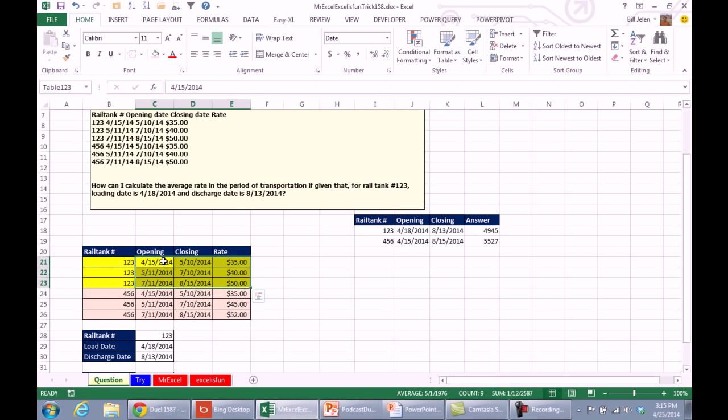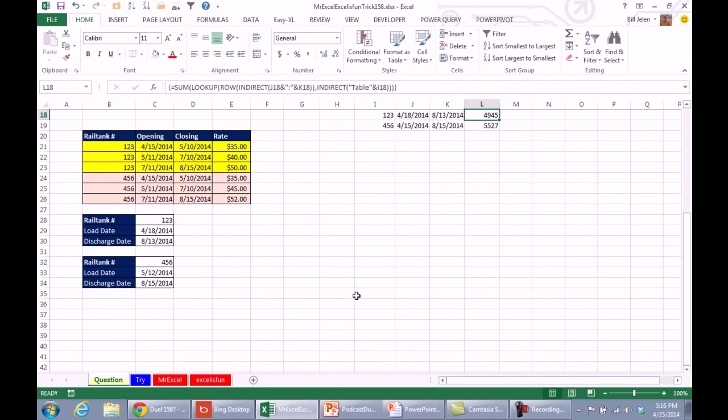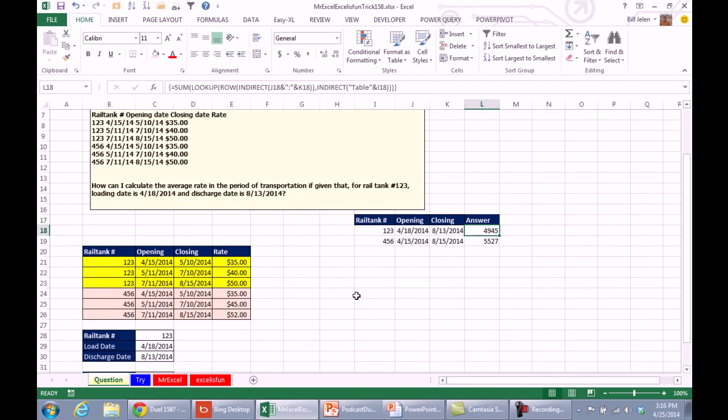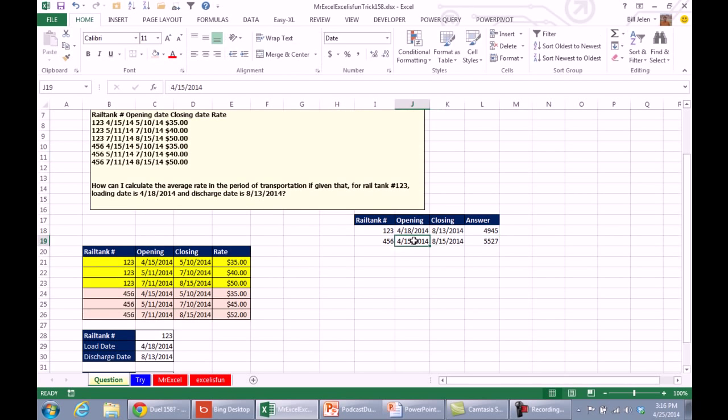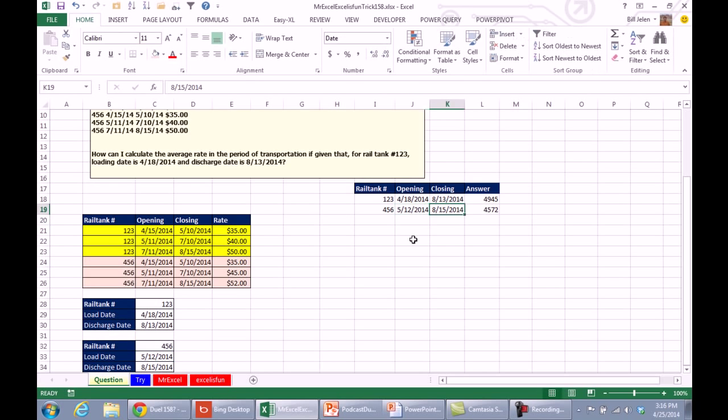It finds the date, because we're doing an approximate match version of LOOKUP, it will find the date just lower than, and return the rate for that day. Finally pass the entire thing to the SUM function, and BAM, we have our answer. Put in a different rail car, different set of dates, and it continues to work. Actually, I guess I have the wrong dates here, so this will be kind of a good check to go through and make sure that it recalculates.